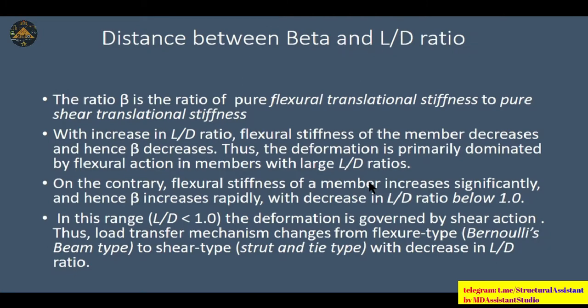The parameter β is the ratio of pure flexural translational stiffness to pure shear translational stiffness. With an increase in the L/d ratio, the flexural stiffness of a member decreases and hence β decreases, so deformation is primarily dominated by flexural action. For members with large L/d ratios, flexural stiffness increases significantly and β increases. Conversely, with decreasing L/d ratio below 1, shear behavior becomes dominant.